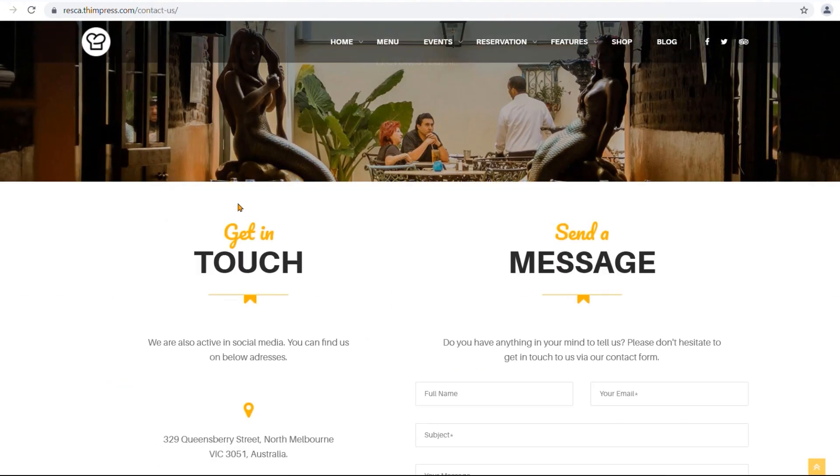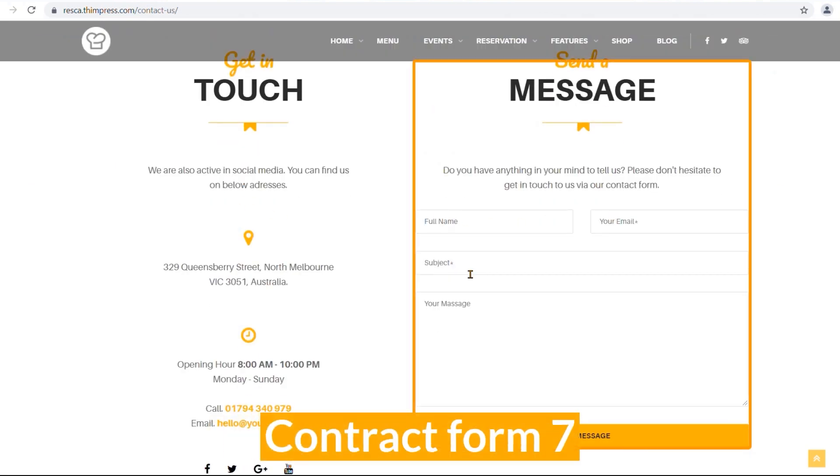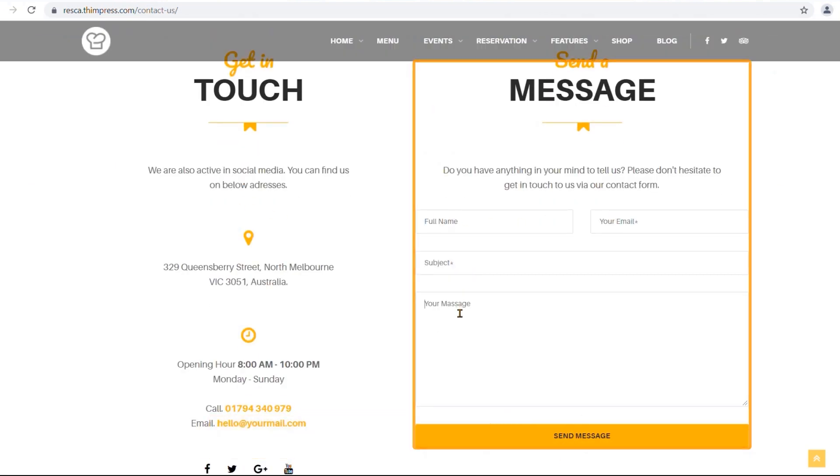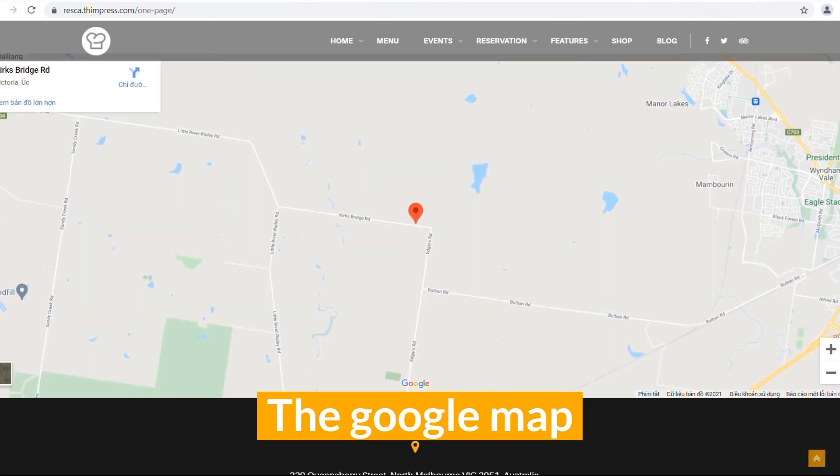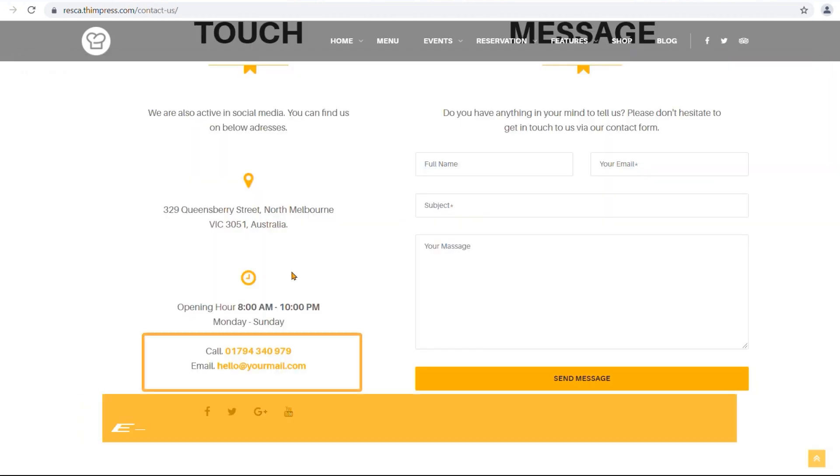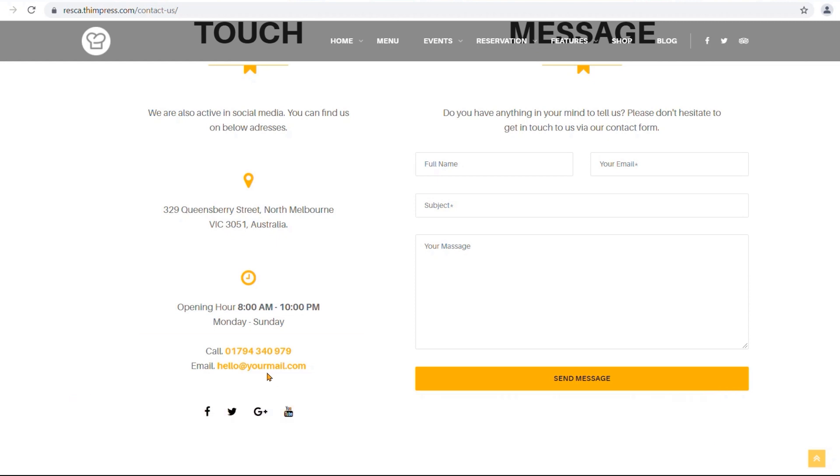It offers an easy-to-use contact form with Contact Form 7, ready for customers to send your feedback and questions. The Google Map, email address, and telephone numbers are also included for customers' direct contact.